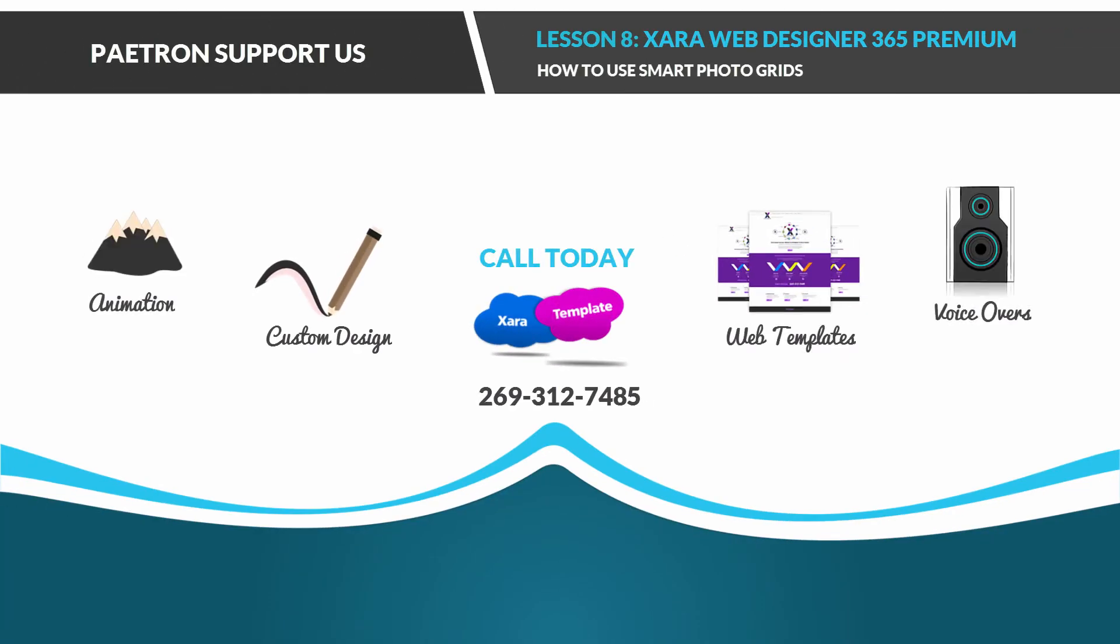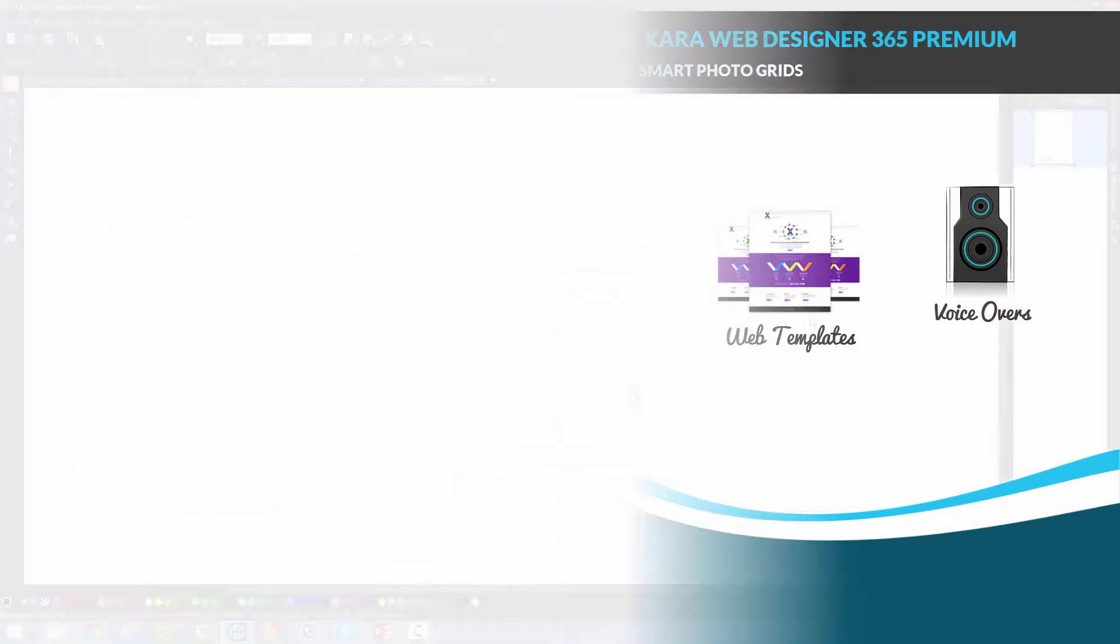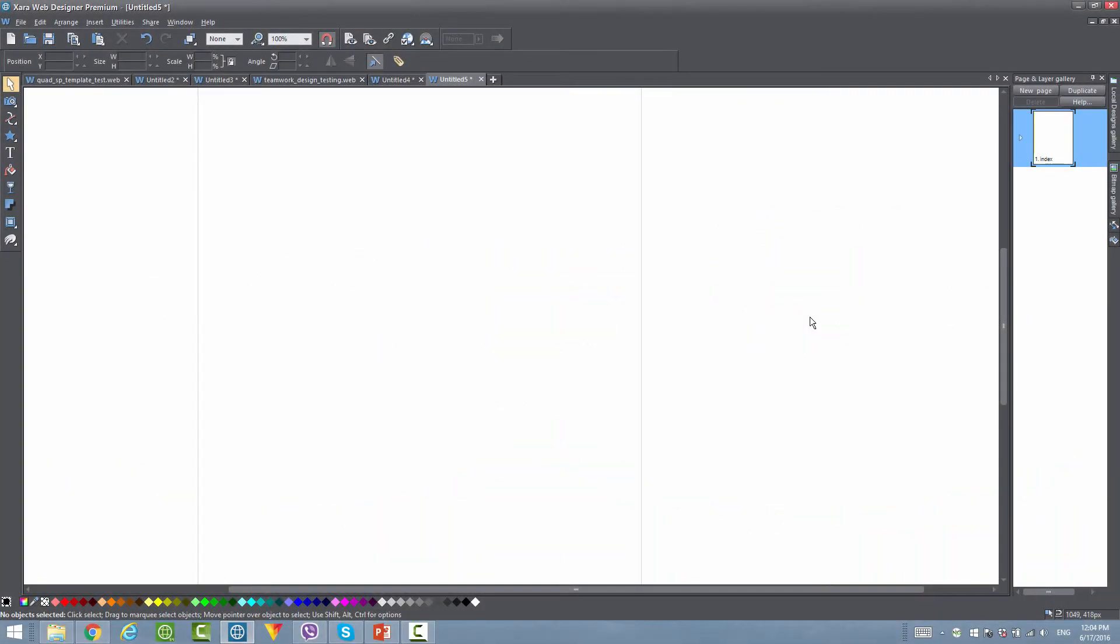Welcome to XR template tutorials for the XR Web Designer 365 Premium software. This is lesson number eight and in this lesson we're going to be taking a look at a new feature, in this case the smart photo grids. So let's go ahead and get started.